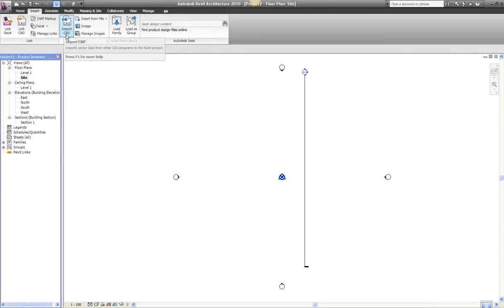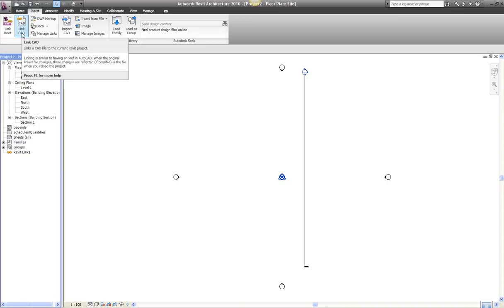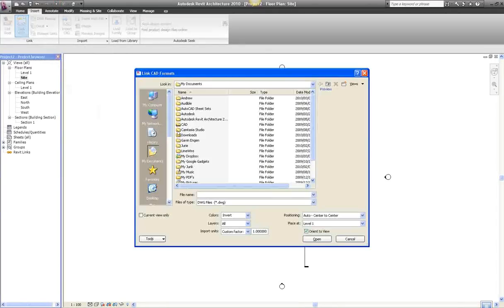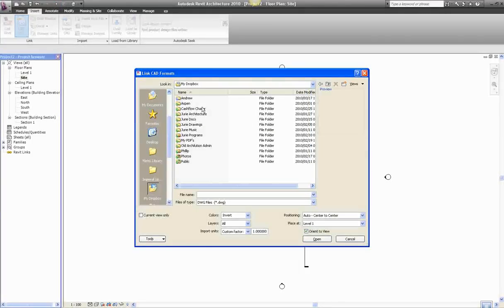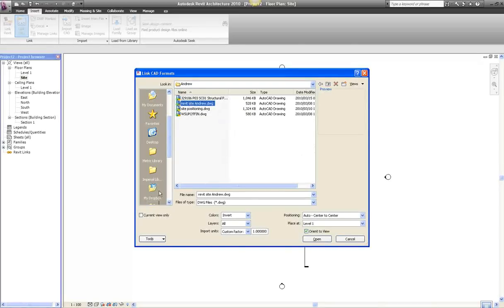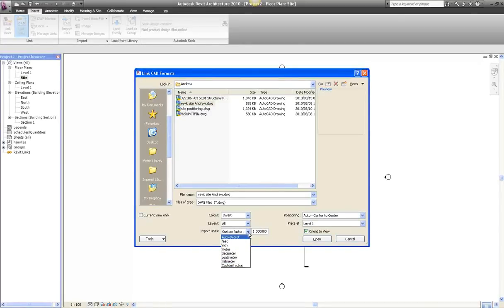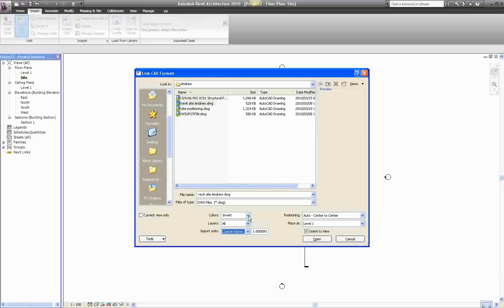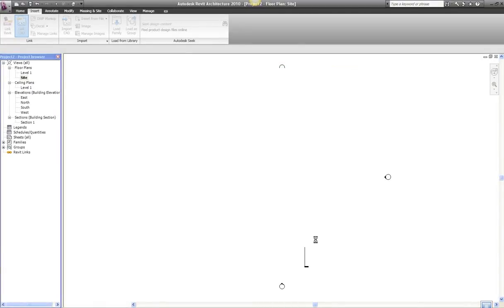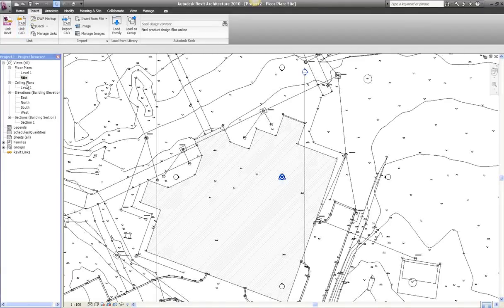So we're going to go ahead and click there. I'm going to find the drawing. I'll leave that unticked, I use custom factor 1-in-1, and let's go black and white. Bring the drawing in. It's very important that you are in site level.